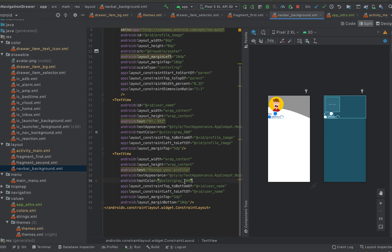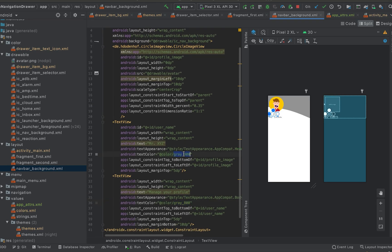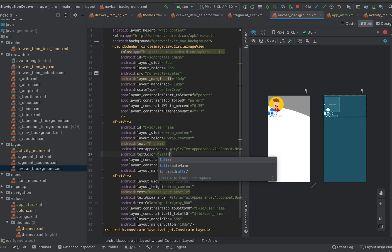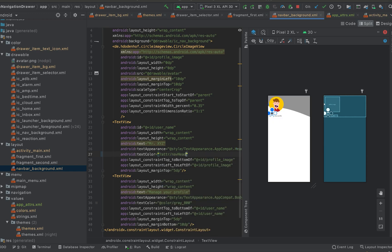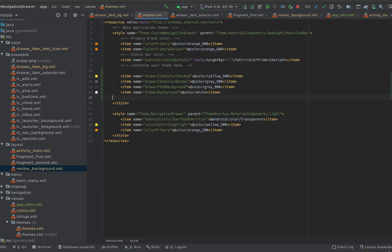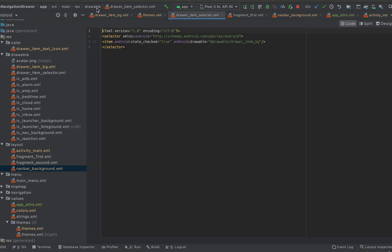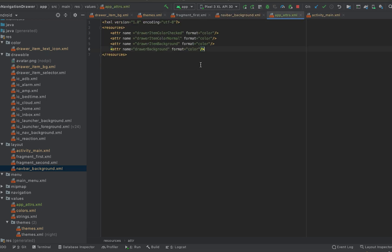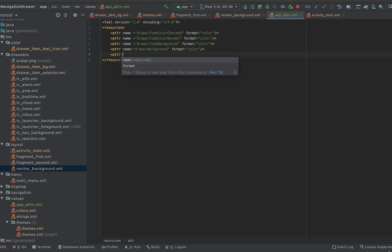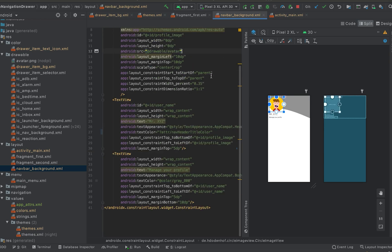This one is gray 800 and here we are using gray 900 for the header title color. Suppose I am using the name header_title_color — this one is for gray 900. In the themes.xml file, item name color header_title_color. I need to add this attribute in the app attributes file — attribute name, format is color. Then the second one is using gray 800, so let me add one more attribute.